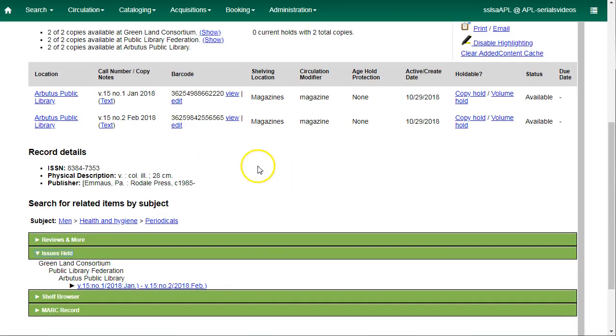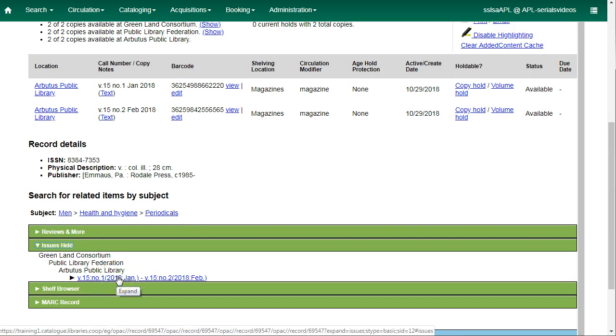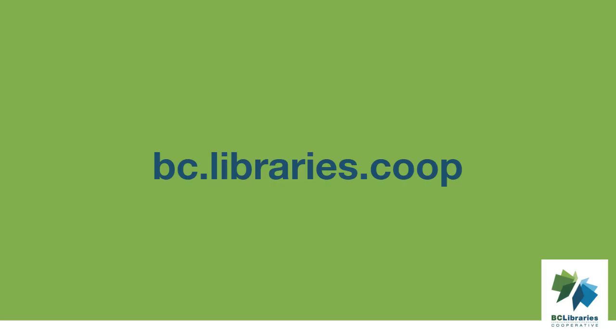The issue will be marked as received and a date received will be recorded. The barcoded copy will now appear in the holdings area of the catalog, and the holdings summary in the issues held tab will reflect the newly received issue. Thanks for watching this video, and for more information, please visit the BC Libraries Cooperative website.